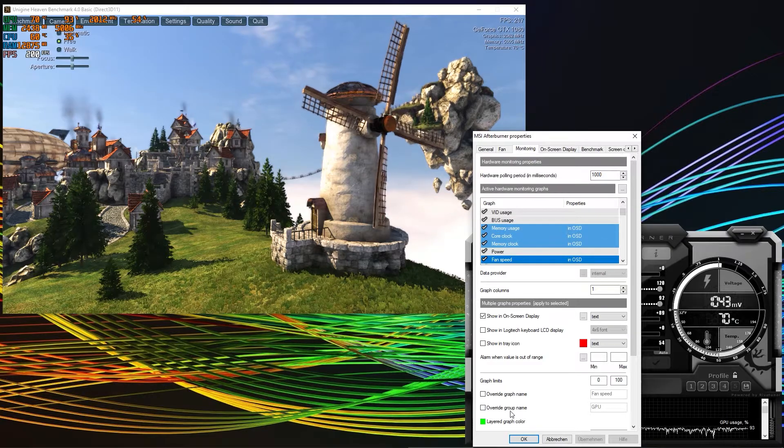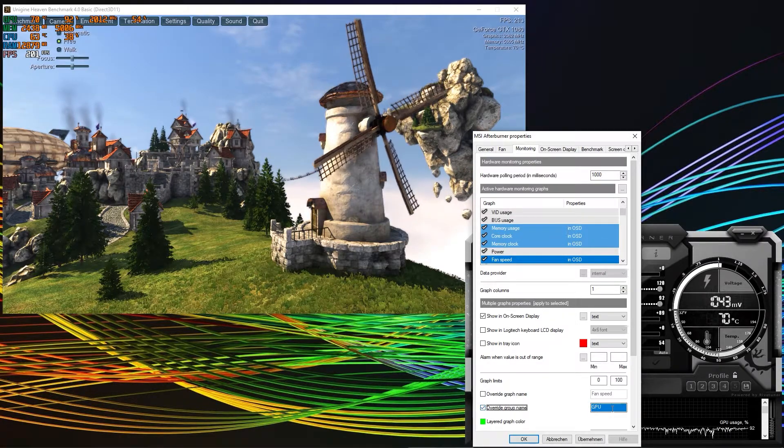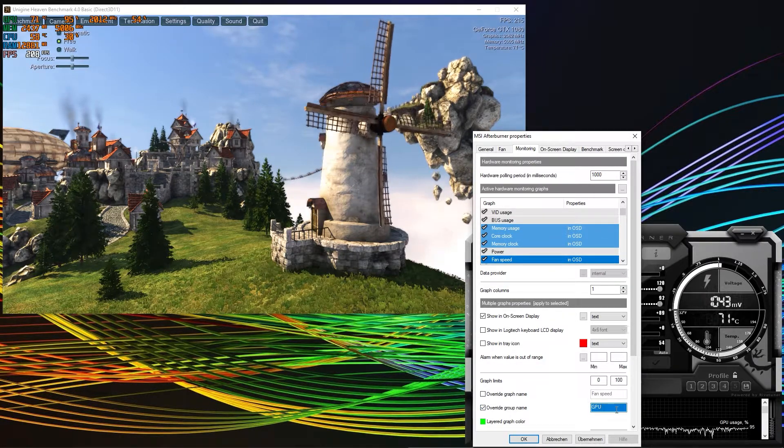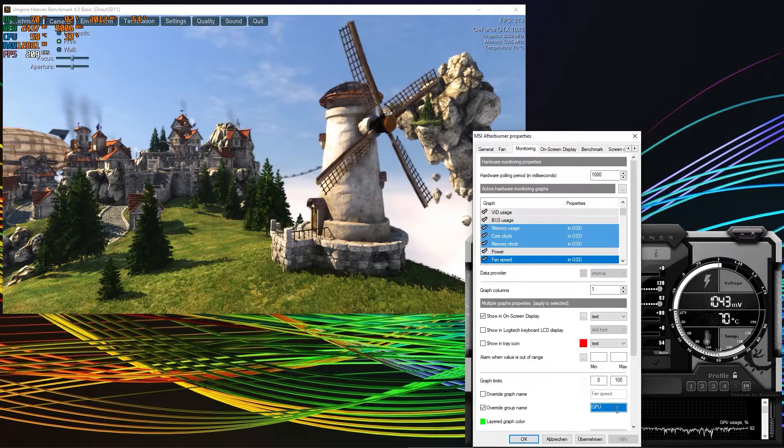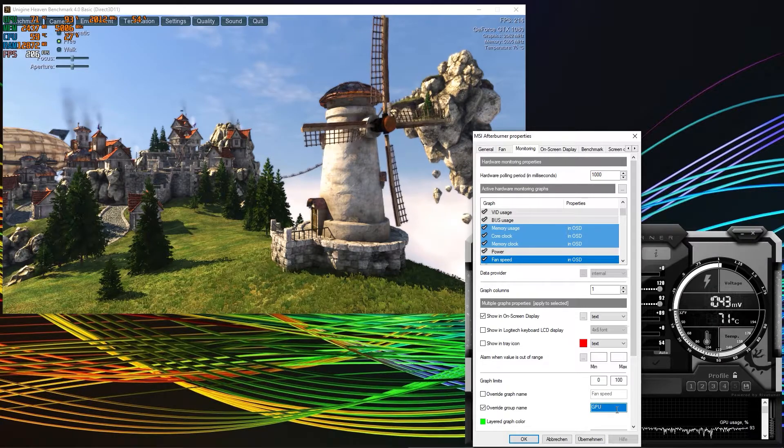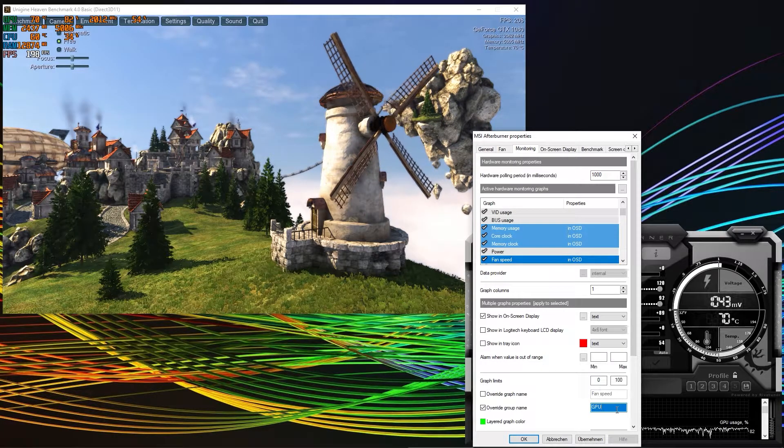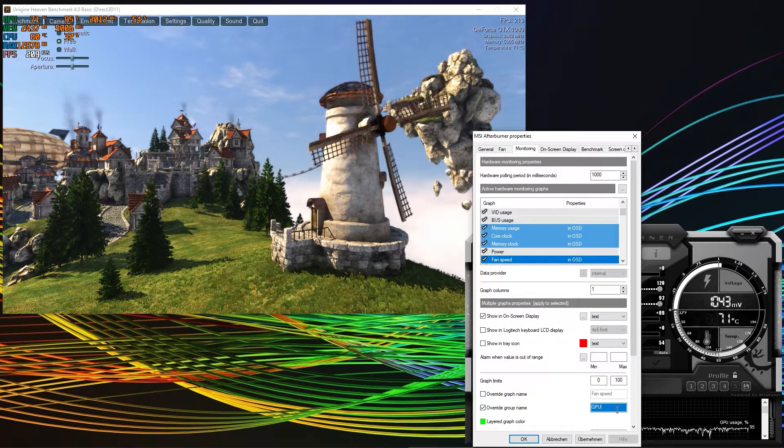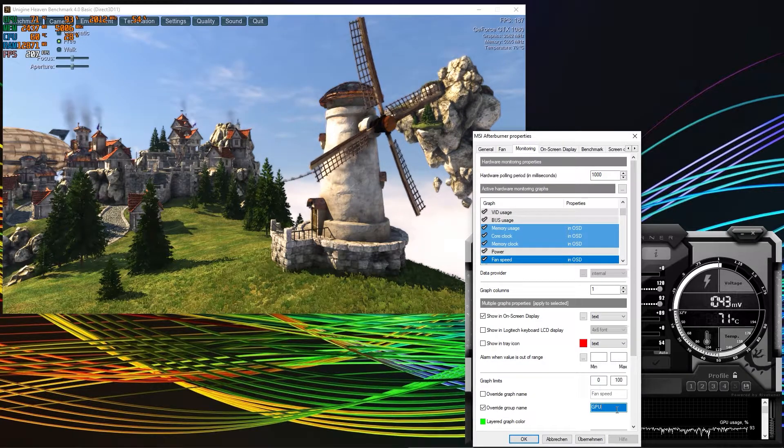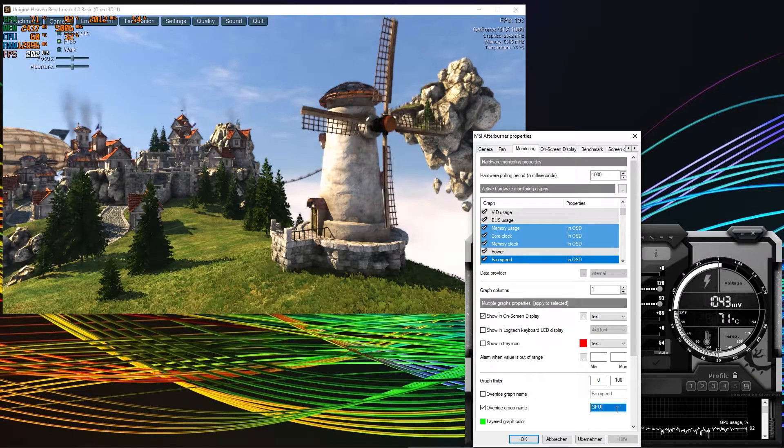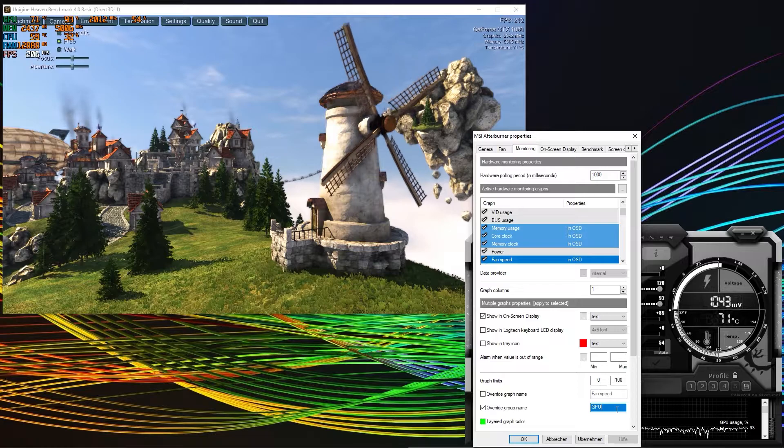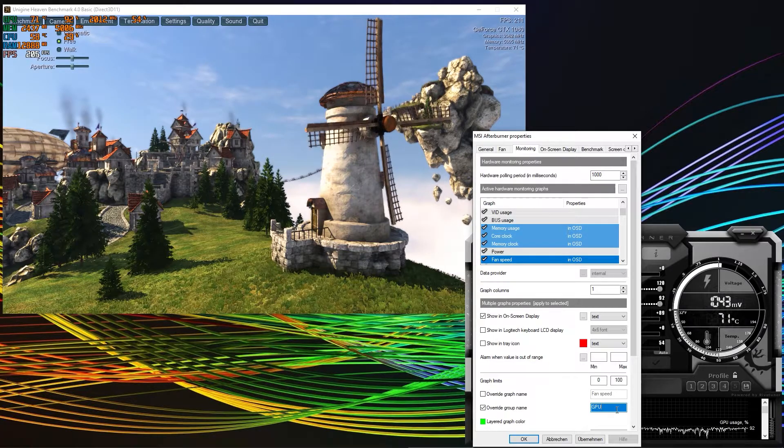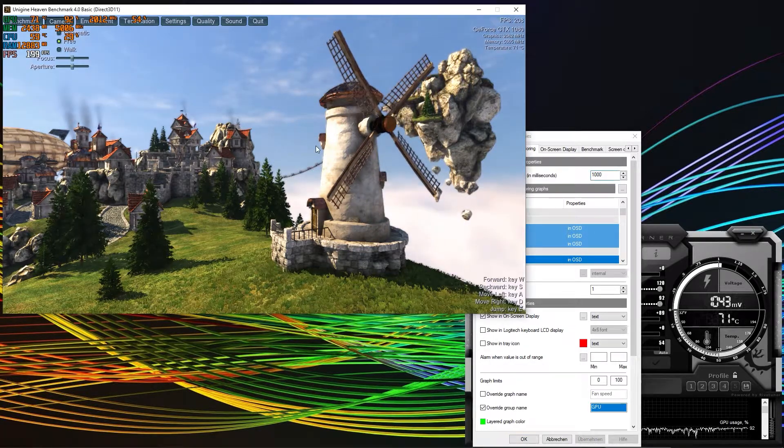And then you have the option down here, override group name. GPU is already a pretty decent one. But if you, in addition to those, selected another CPU and maybe also the FPS category, you can simply name it OSD and then your name.